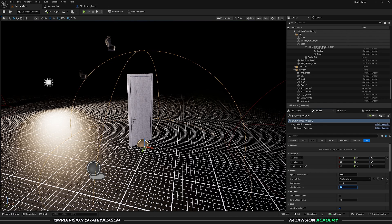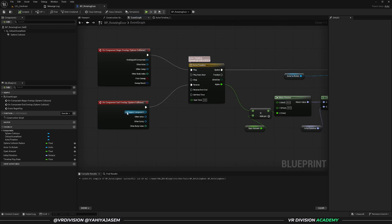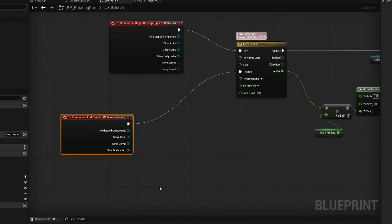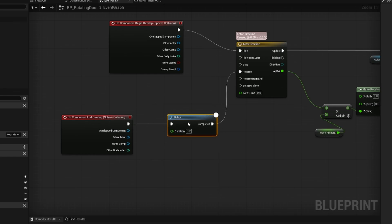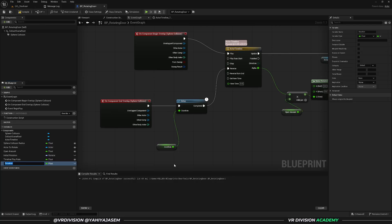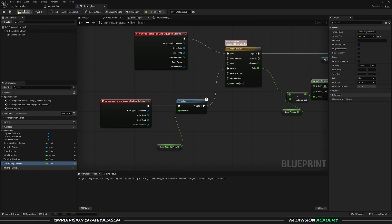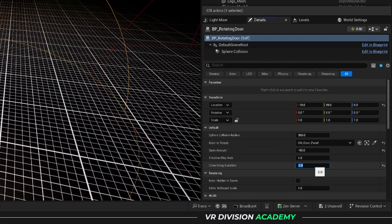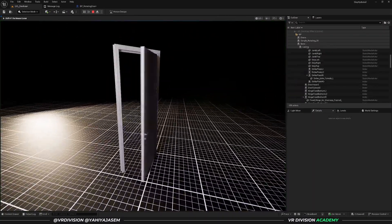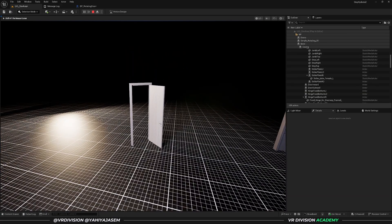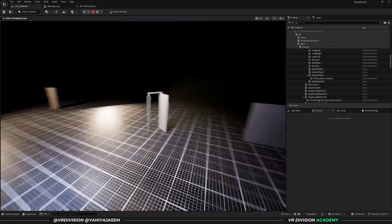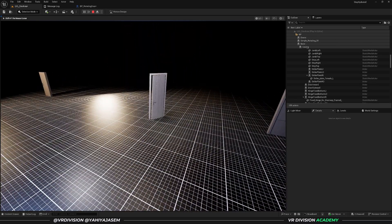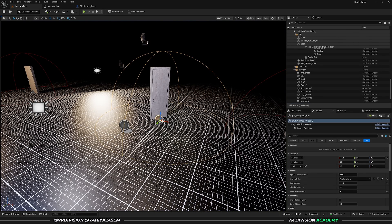The other setting is a delay. When we end overlap, click and drag from the execution pin and search for the 'delay' node. The duration pin appears — click and drag from it and promote to a variable called 'close delay duration'. Make it a public variable. Set it to three seconds, click play: get near and the door opens, get far and it counts one, two, three, then closes.